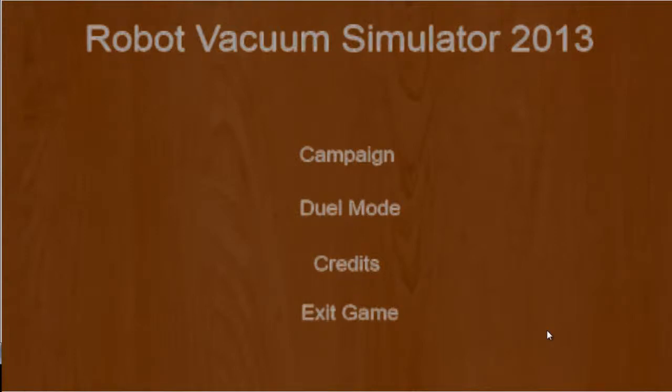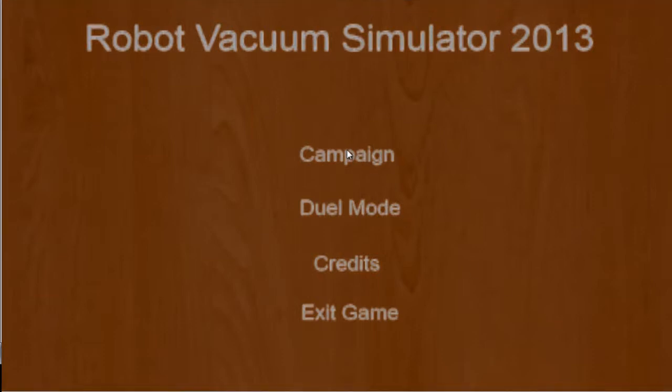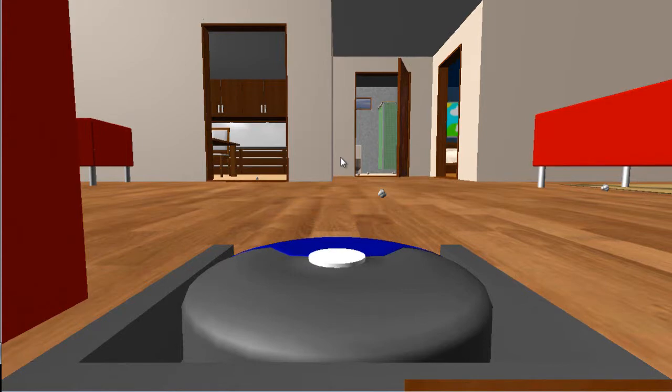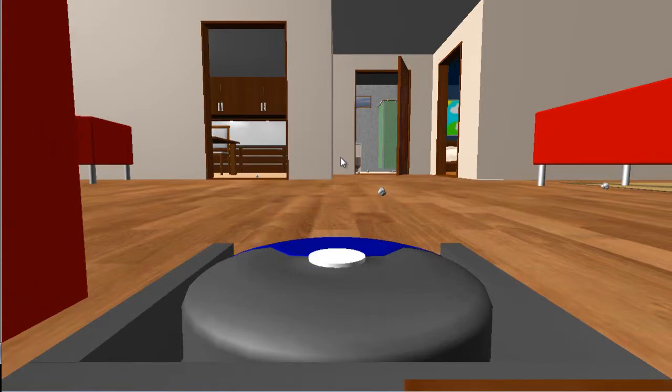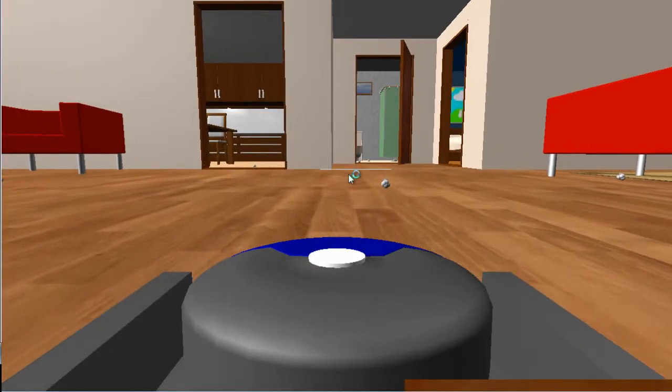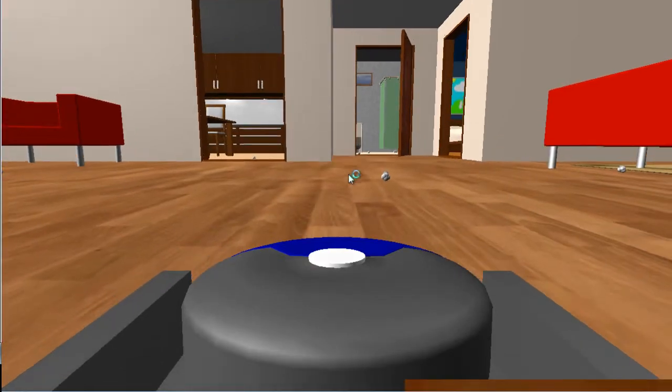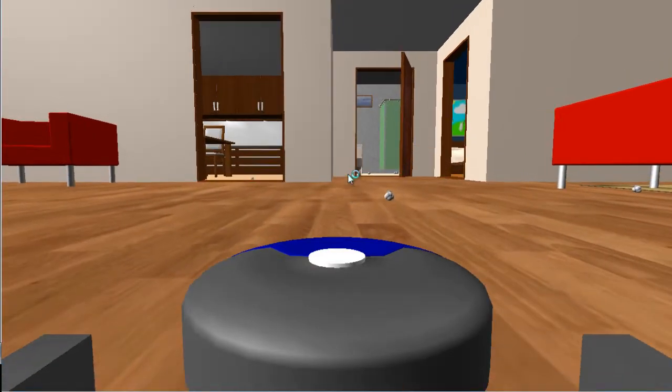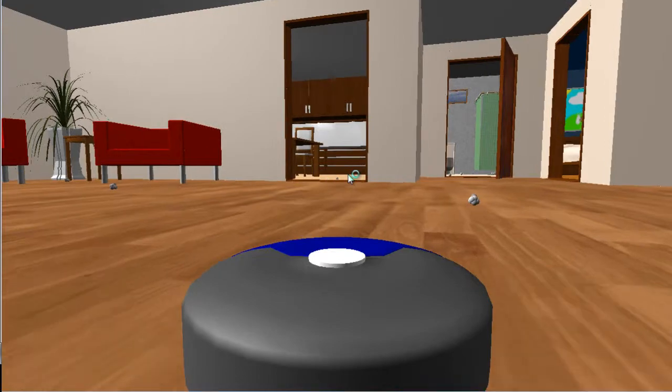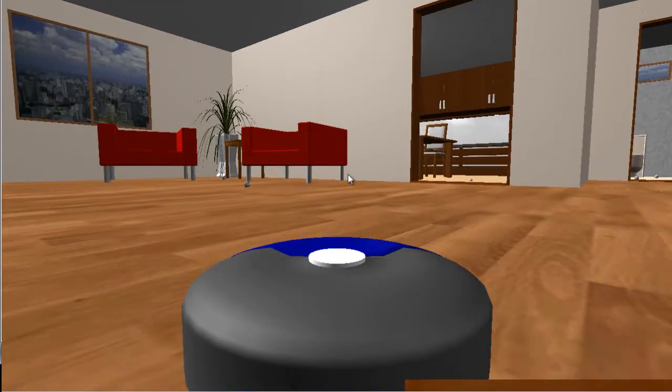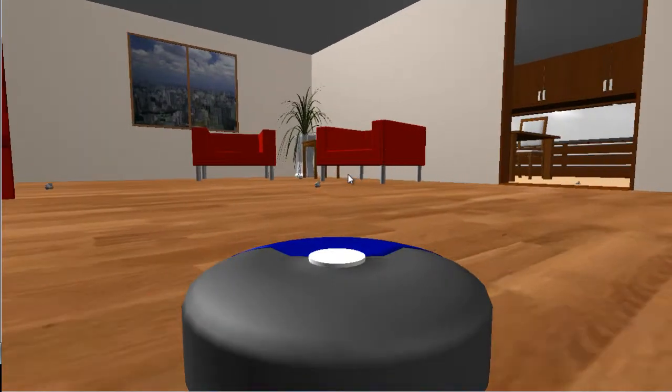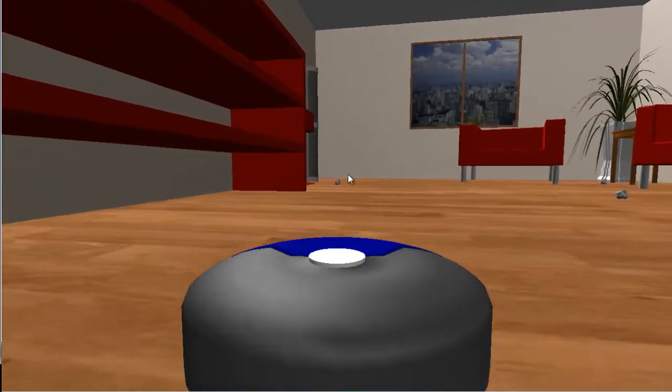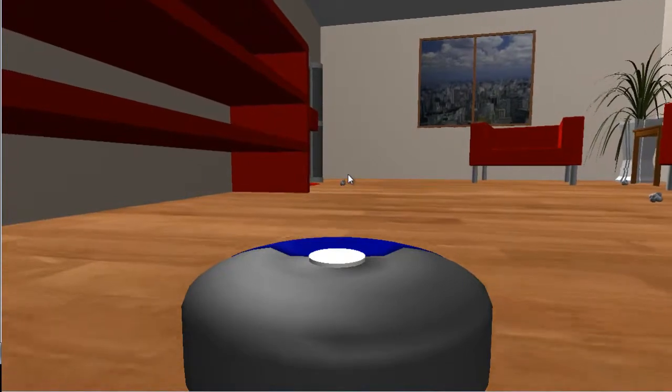What is going on guys, today we are playing a game called Robot Vacuum Simulator. Yes, you basically just pretend you're a robot vacuum. It's always the lag you start off with, I believe... get a set, there we go, it took a second.